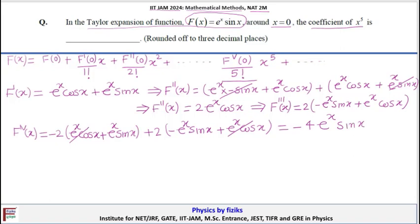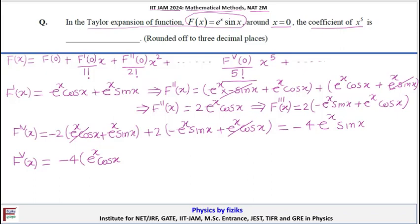Now the fifth derivative. From f⁽⁴⁾(x) = −4eˣ sin(x), differentiating gives: −4 times (eˣ cos(x) + eˣ sin(x)). So f⁽⁵⁾(x) = −4eˣ(cos x + sin x).